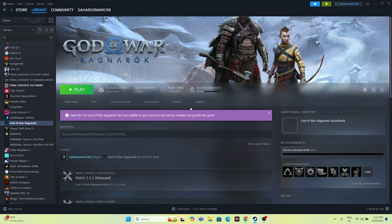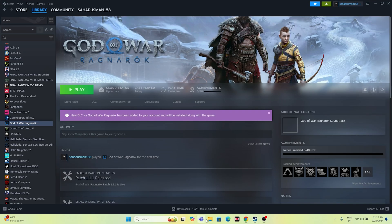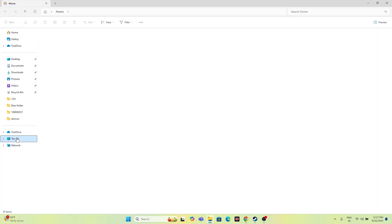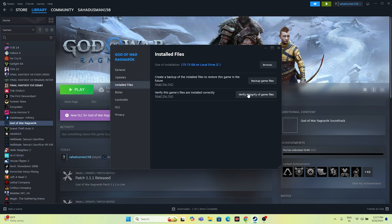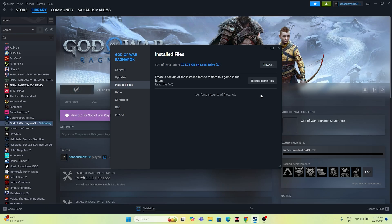Two final important steps: first, uninstall and reinstall the game, but do not reinstall it on the same local disk — choose a different drive. Second, verify the integrity of game files. Right-click the game in Steam, go to Properties, go to Local Files, and click Verify Integrity of Game Files. Wait for it to reach 100% — this is a very important step that can fix corrupted files.